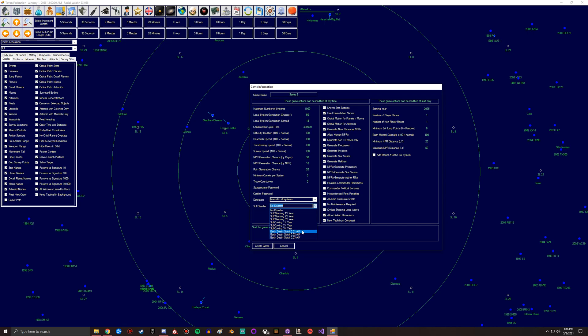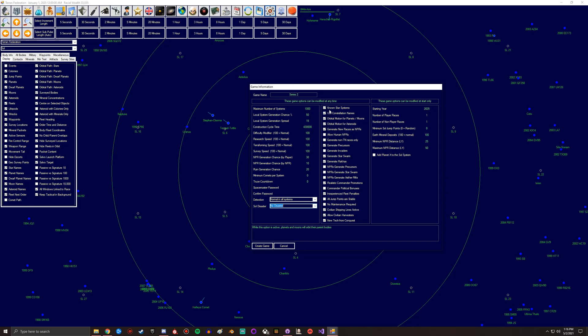Death spiral is basically how fast you want it, but basically the Earth would slowly spiral in towards the Sun until it gets eaten up. Here's a bunch of settings you can change. You got known star systems.